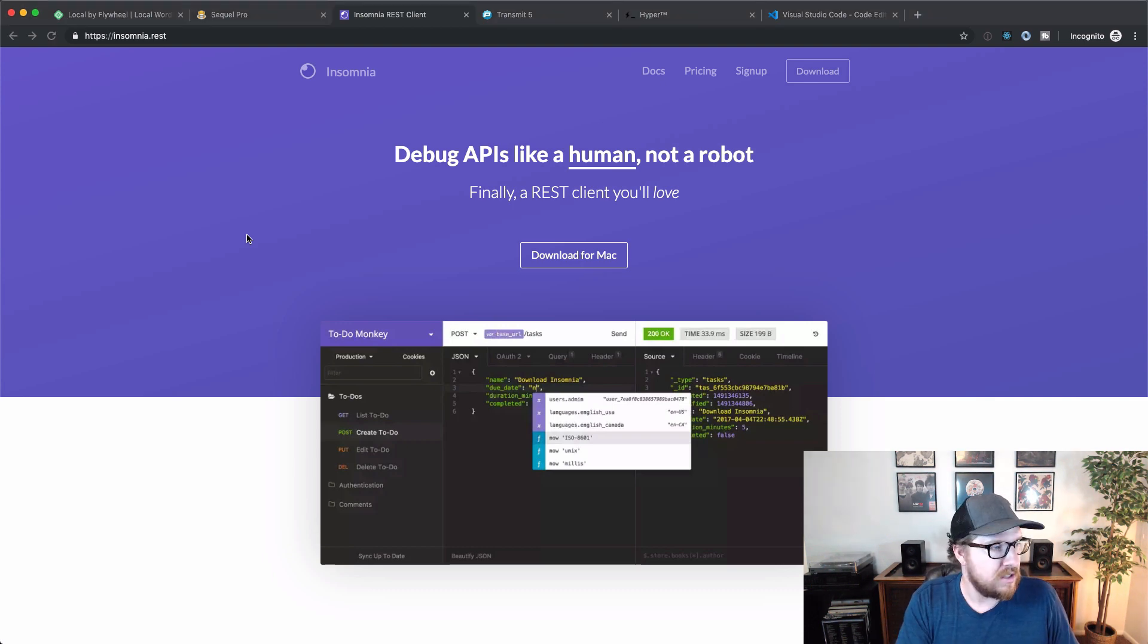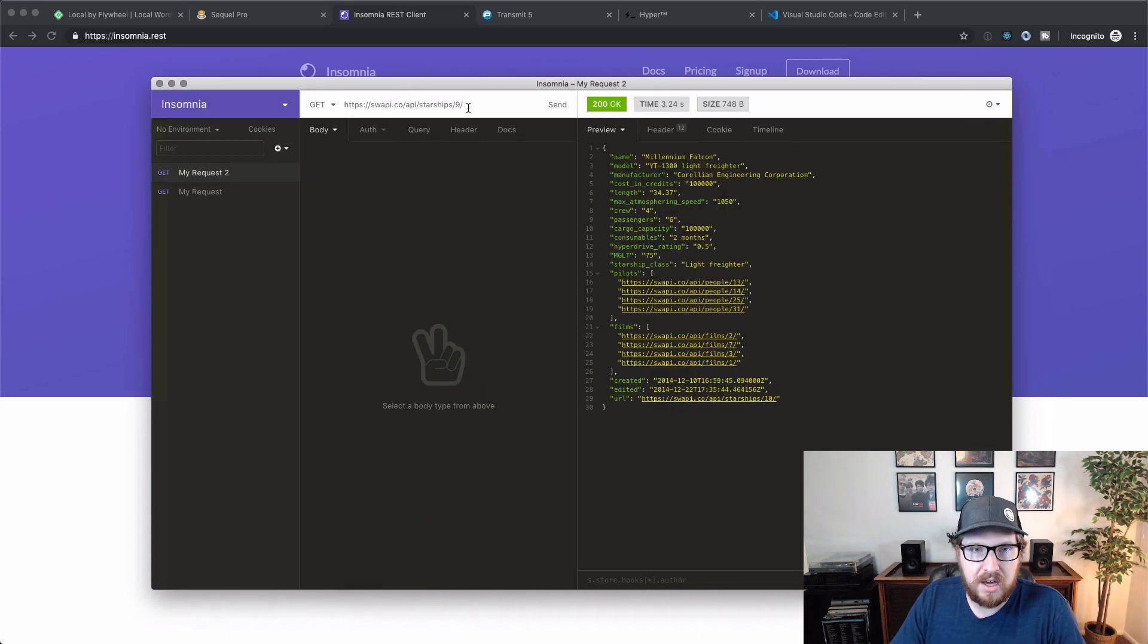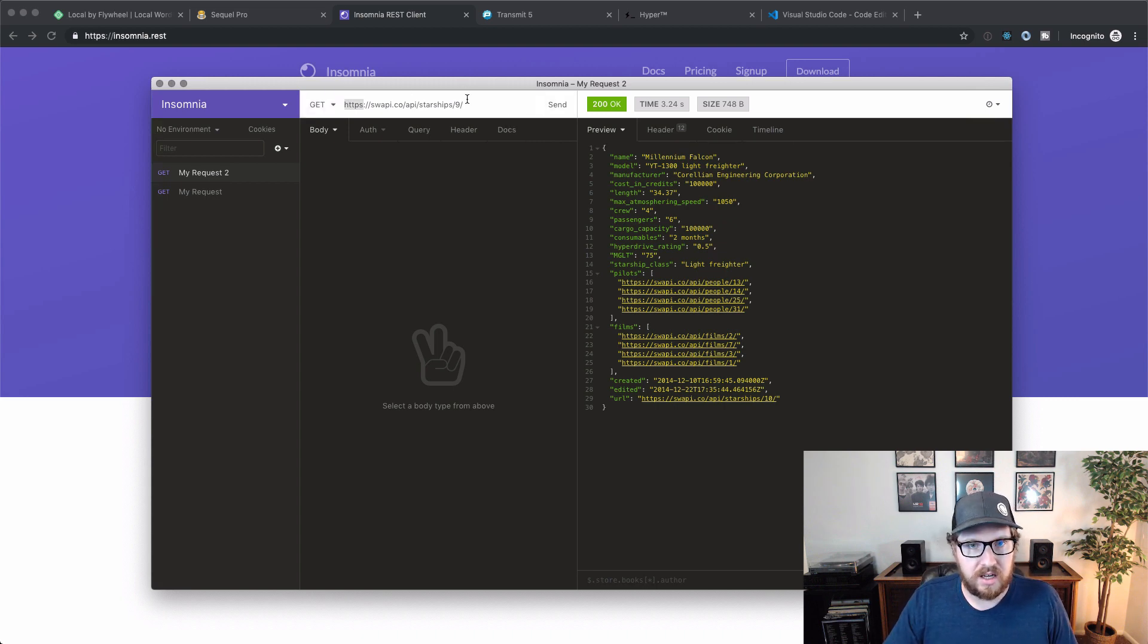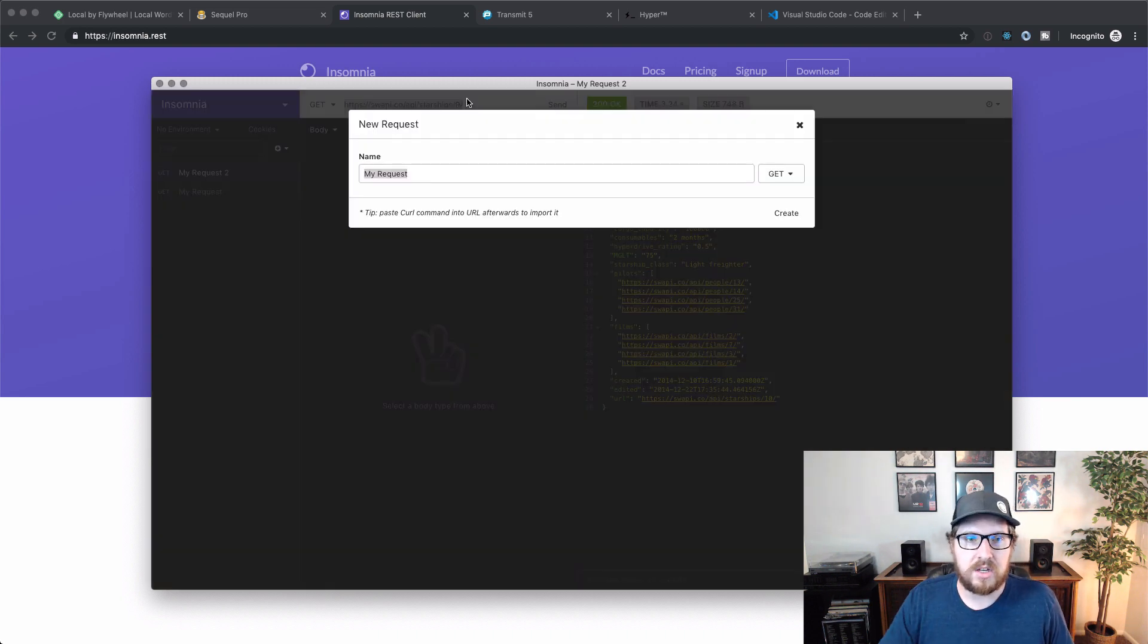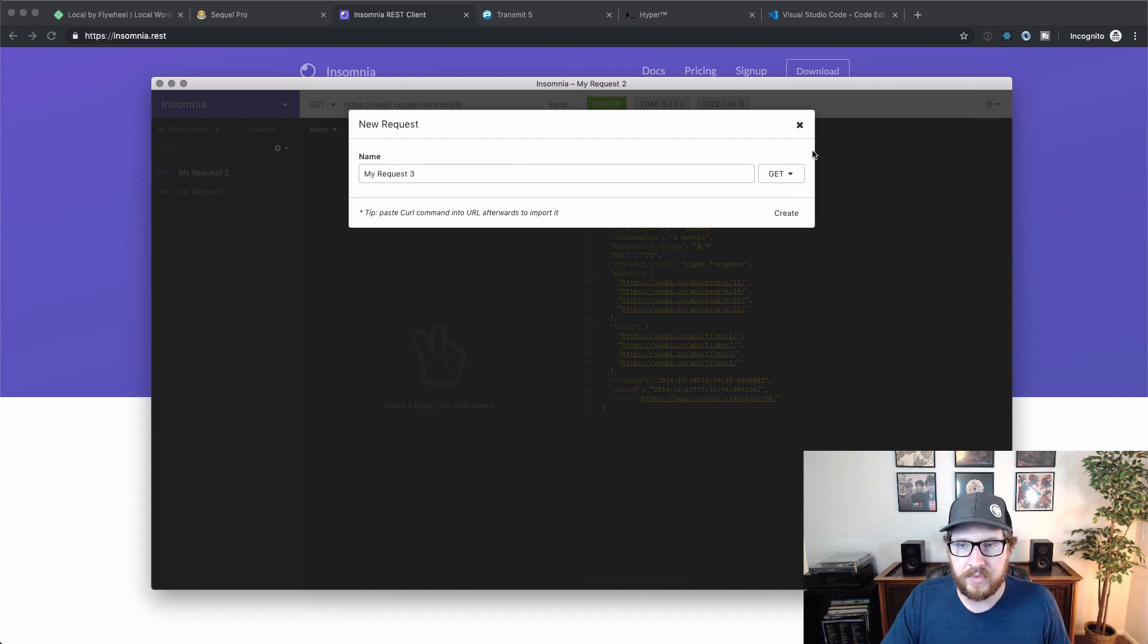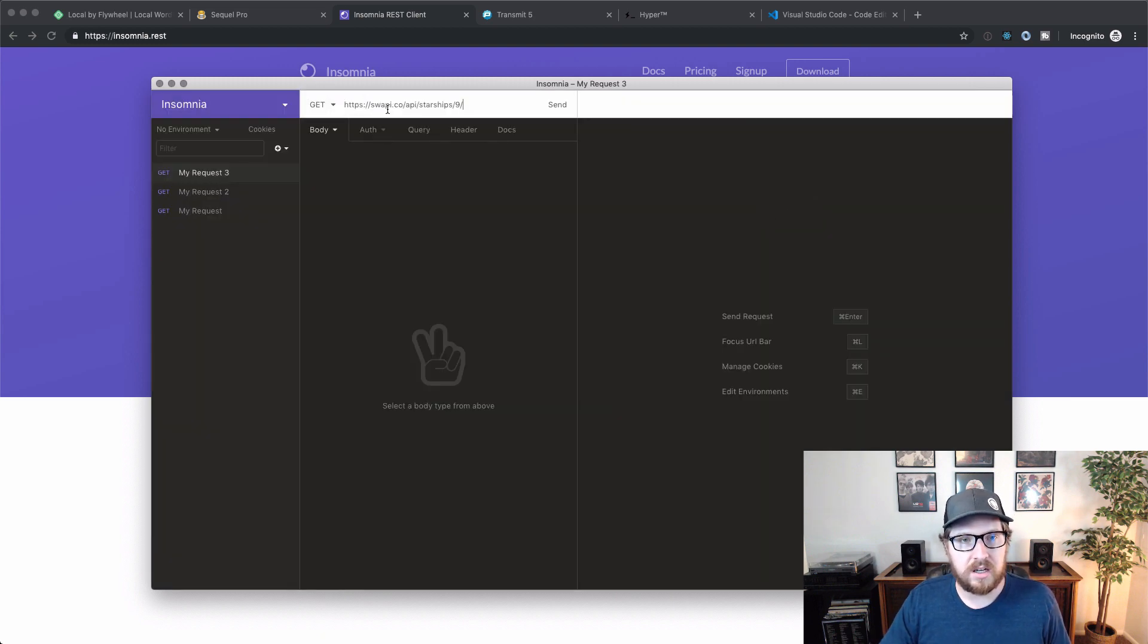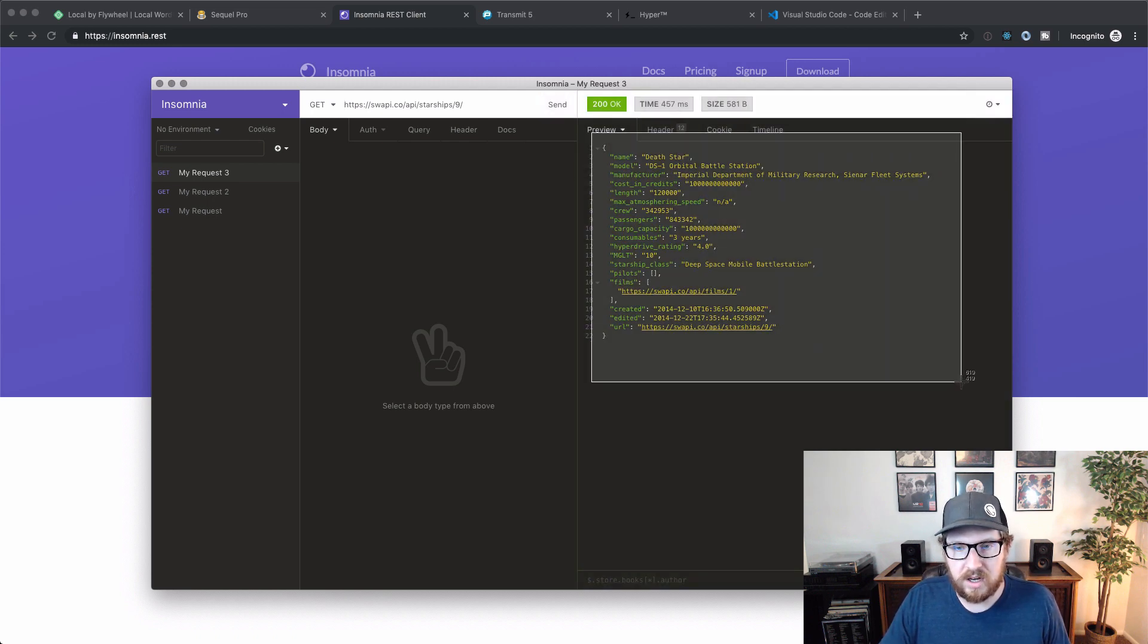But if I open up Insomnia here, we can start connecting to APIs. Now I'm just gonna show off just a quick get request because it's just so simple. You can just hit, let me just copy this example over, the one that I was messing with earlier. You can just hit new and you can do my request three. And let me type that in again, request three. It's gonna be a get request. You hit create and you can copy and paste that URL in here and hit send. And then all of a sudden you get that response back over here on the right.